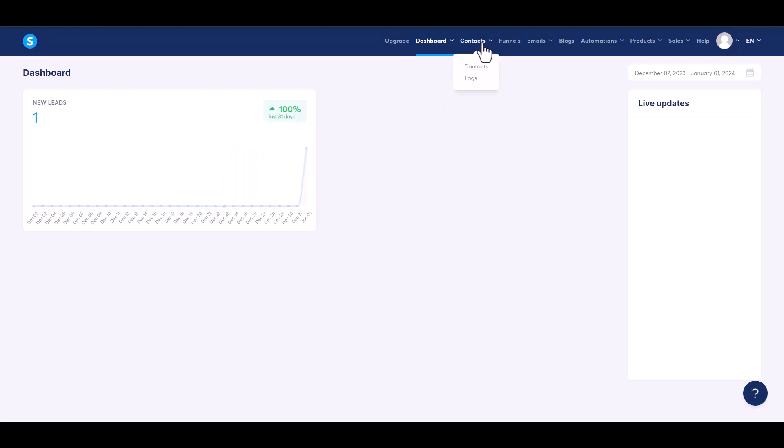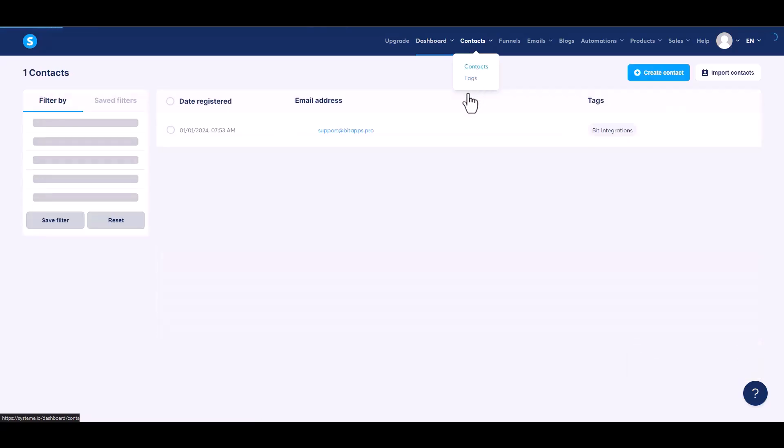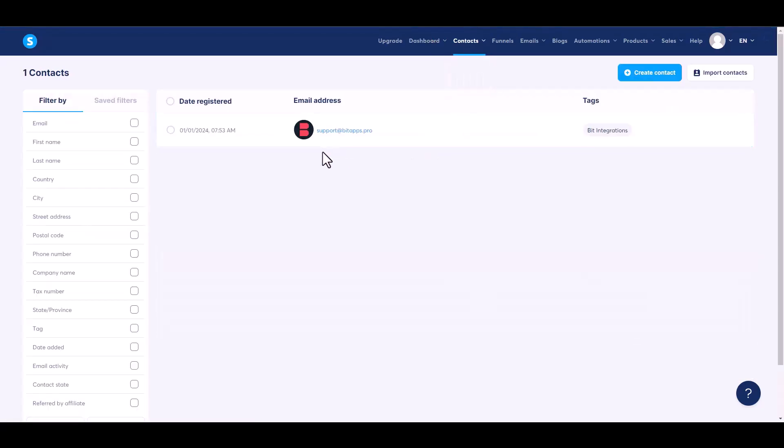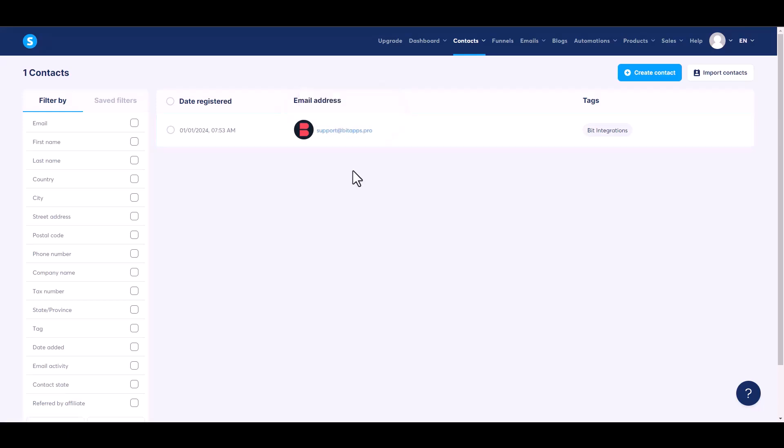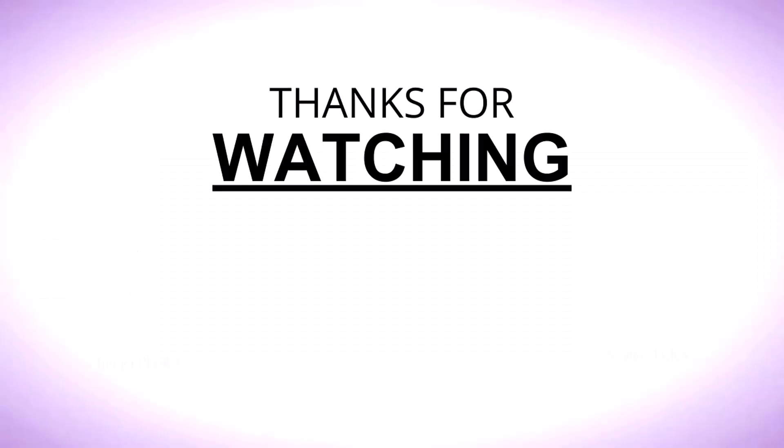Go to the Systeme.io dashboard and navigate to the contacts. Here you can see data came successfully in Systeme.io.